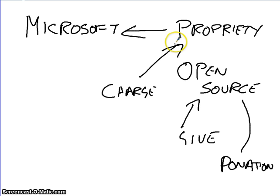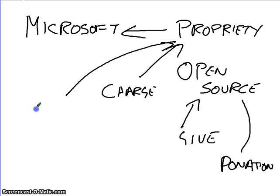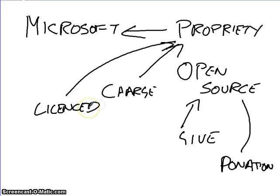With Proprietary Software, it has to be licensed. So, if I buy a copy of Microsoft Office, it is licensed to that one machine and one person. I can buy different types of licenses.